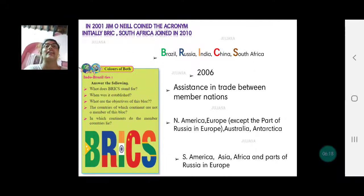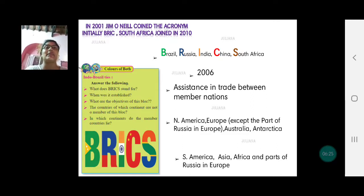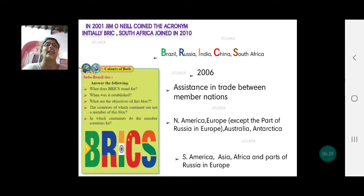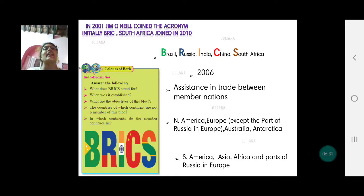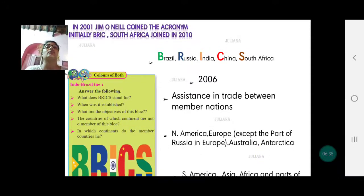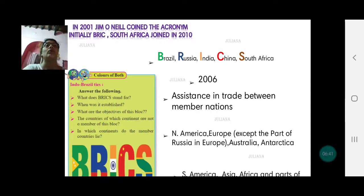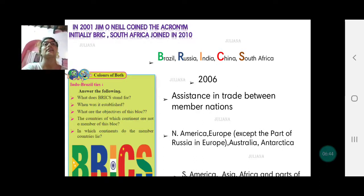There's another acronym you studied in Standard 9th: BRICS. B is Brazil, R is Russia, I is India, C is China, and S is South Africa. This acronym was coined by Jim O'Neill in the year 2001. Initially it was just BRIC — up to China.